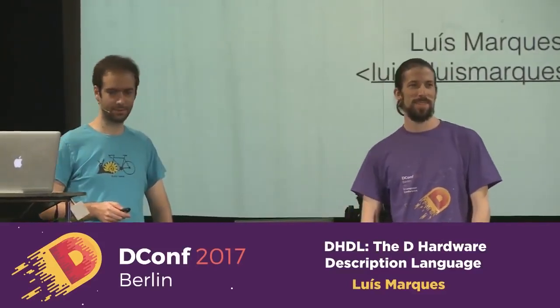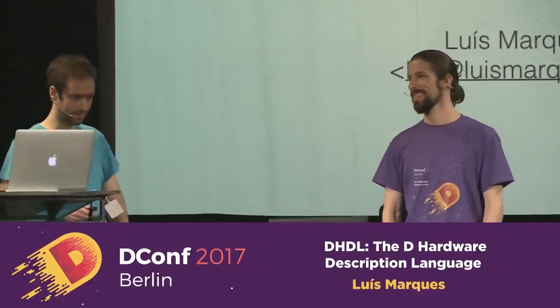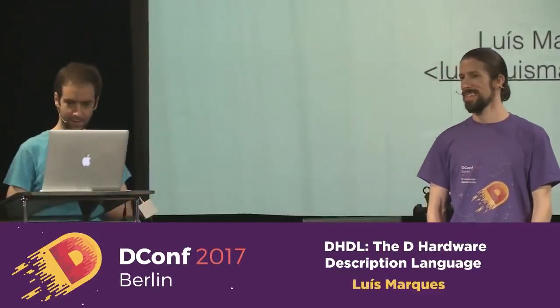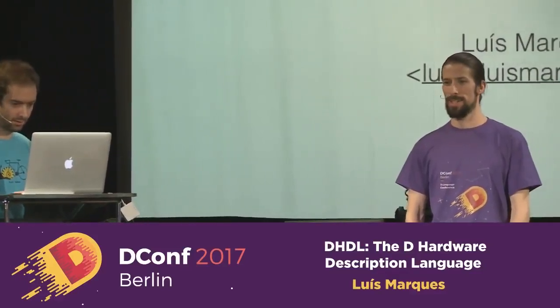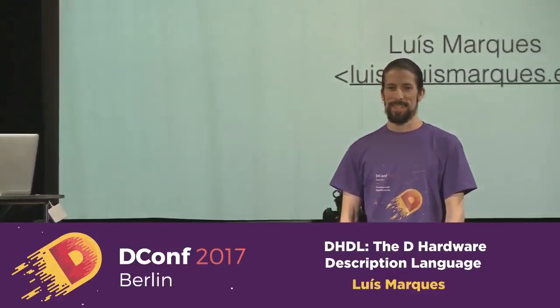Grab a coffee, come back. And if you're getting hungry, don't worry. After this talk, we'll have lunch.